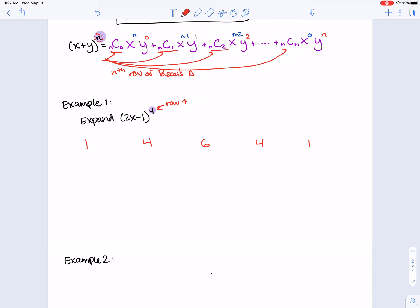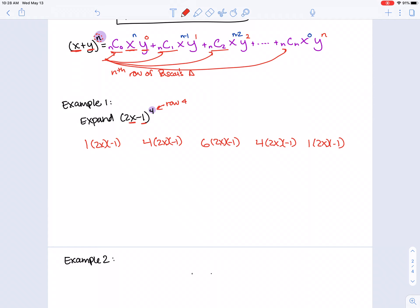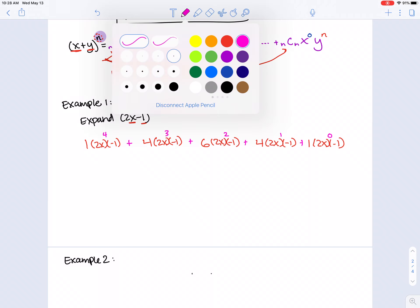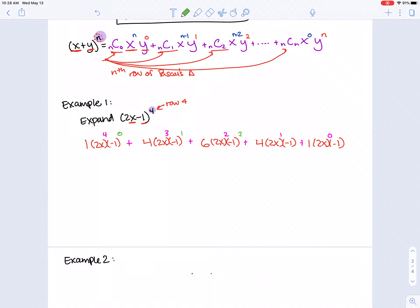Now put on the exponents. The (2x) term starts at the 4th power and decreases: 4, 3, 2, 1, 0. The (−1) term starts at 0 and increases: 0, 1, 2, 3, 4. Notice the exponents in each term always add up to n, which is a good check. Anything to the zero power cancels out, simplifying the first and last terms.